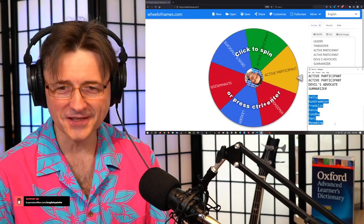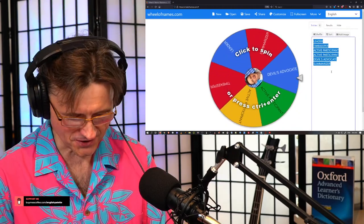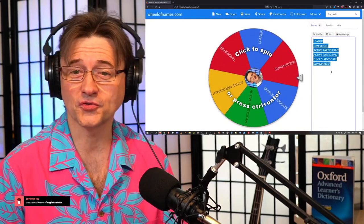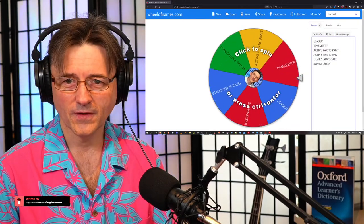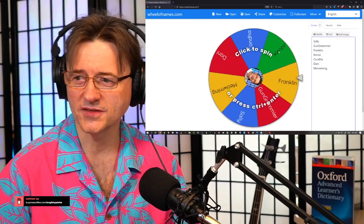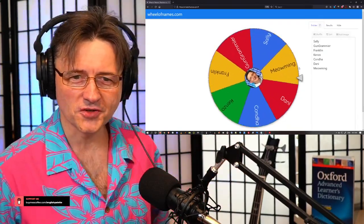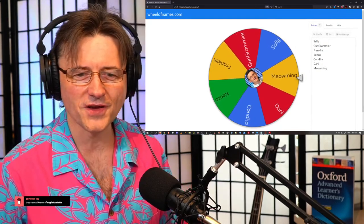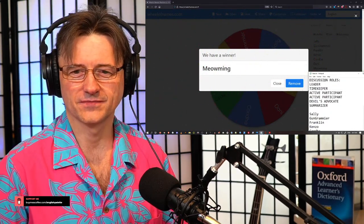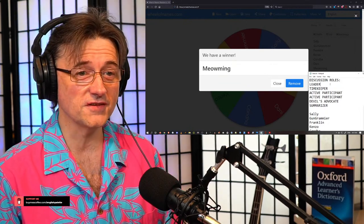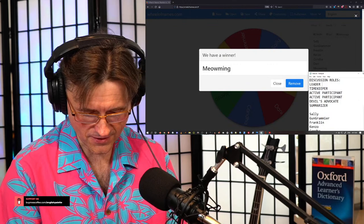Stay at least for this first round — the first round of discussion is starting right now. Head over to twitch.tv/EnglishSpot so you can see what's happening on the screen. We are selecting our leader. Meow Ming — you are our discussion group leader, congratulations! The Twitch link is twitch.tv/EnglishSpot — English Spot, one word, S-P-O-T.